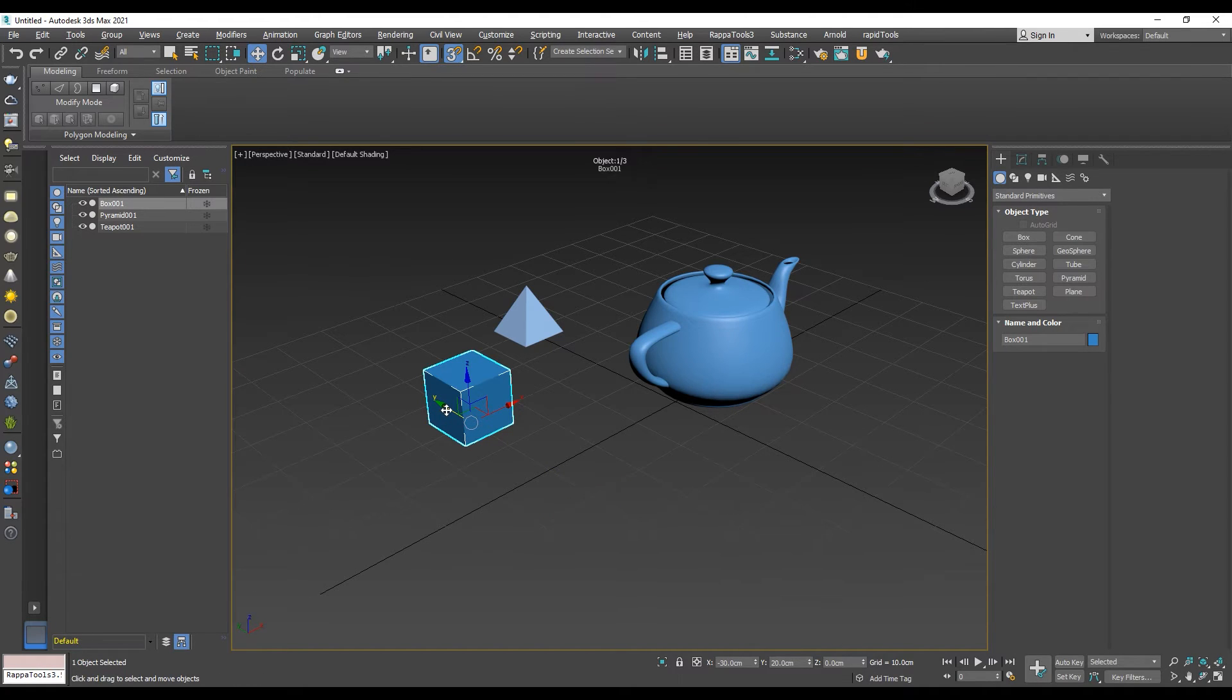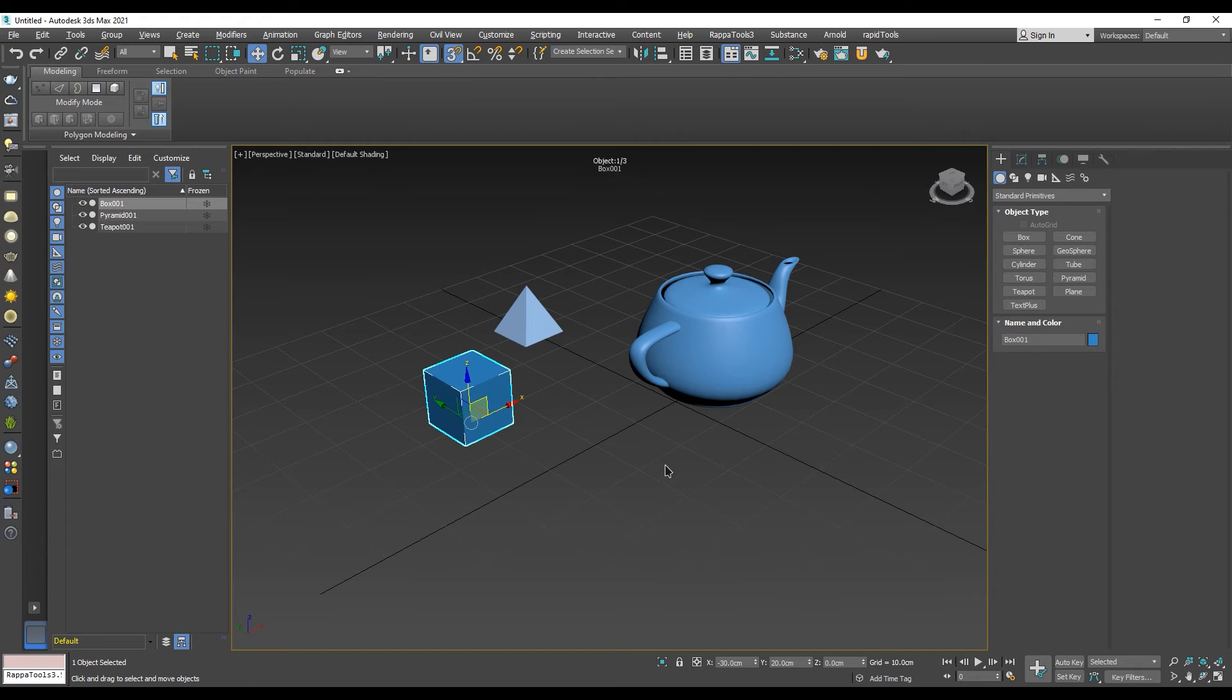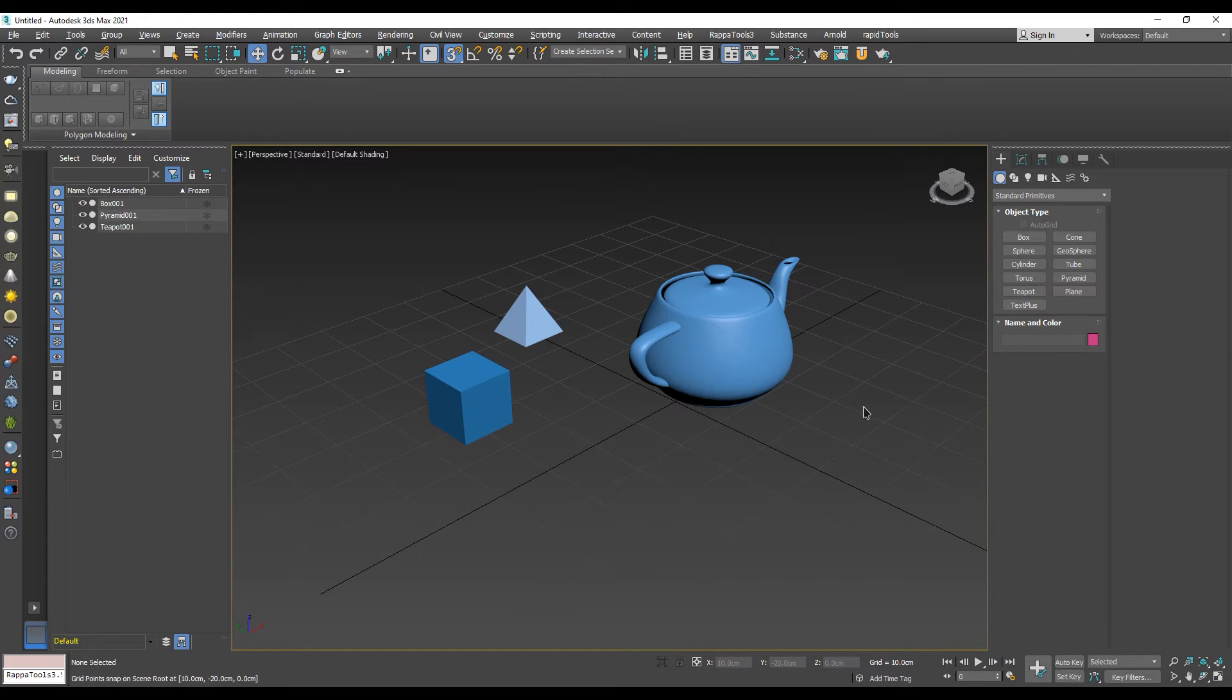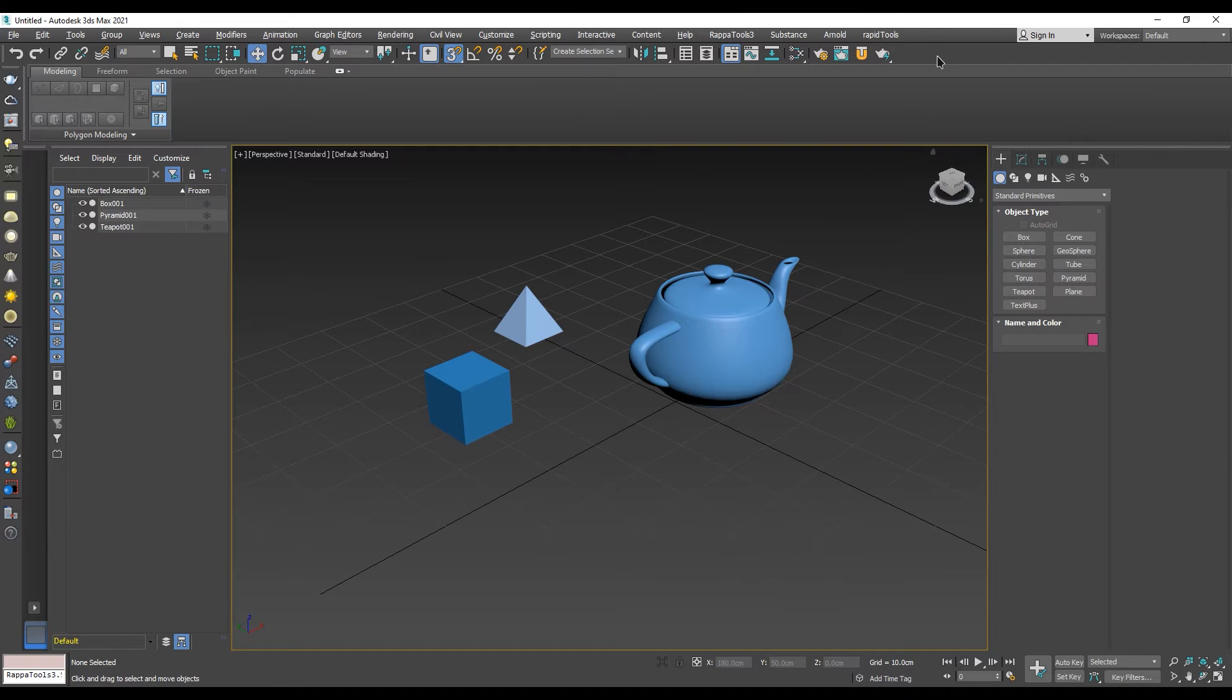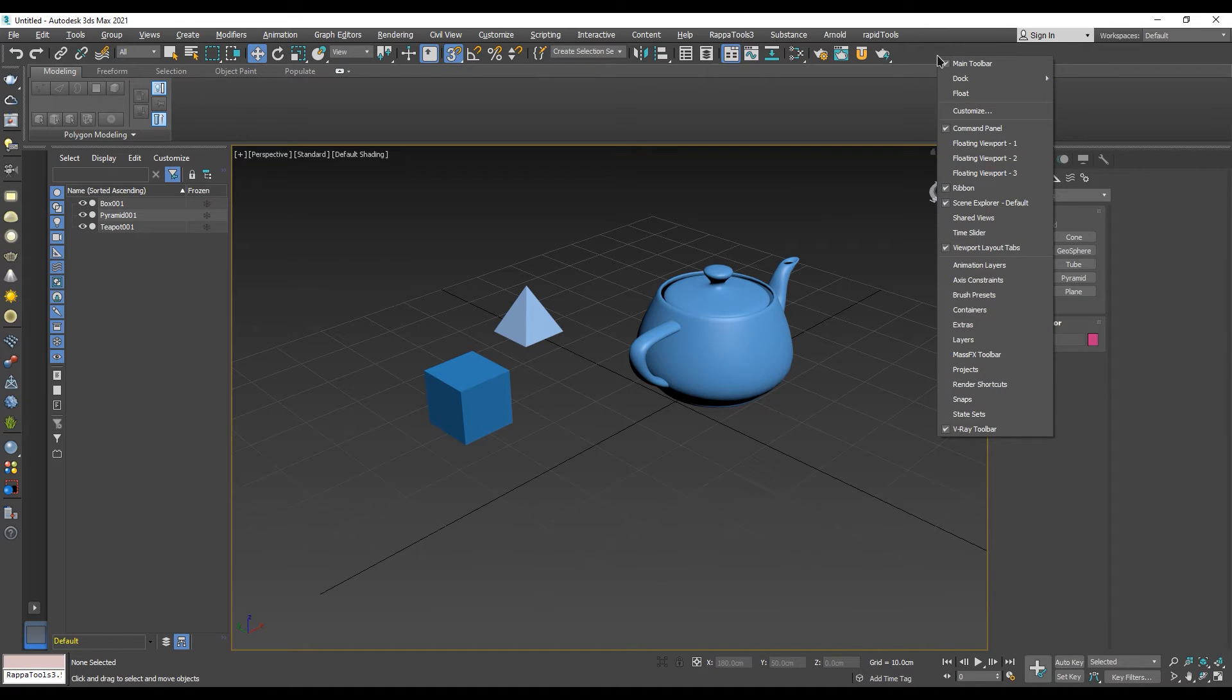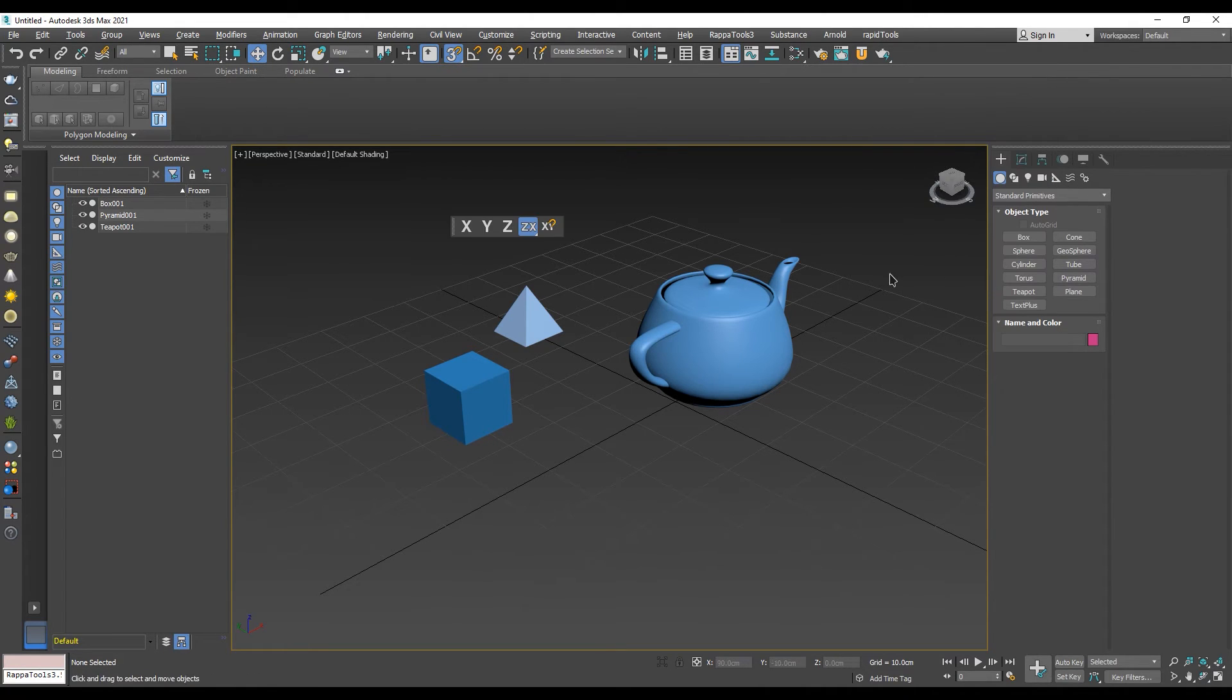The other way to enable axis constraints is from the axis constraint toolbar. The toolbar is not displayed in 3ds Max by default, so in order to display it, we need to go and right-click on an empty spot on the main toolbar and click on axis constraint in the drop-down menu.